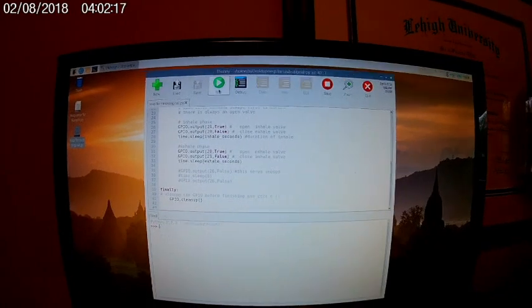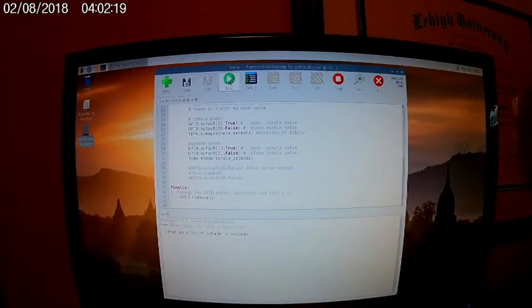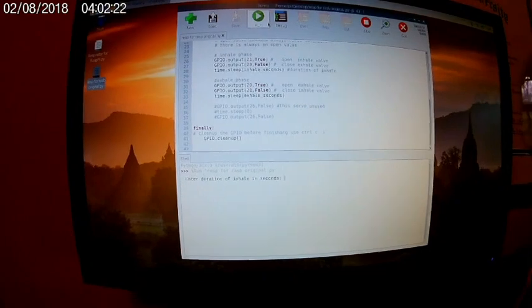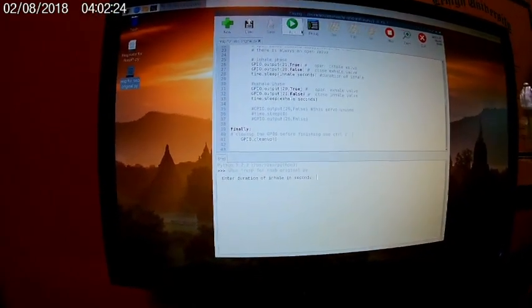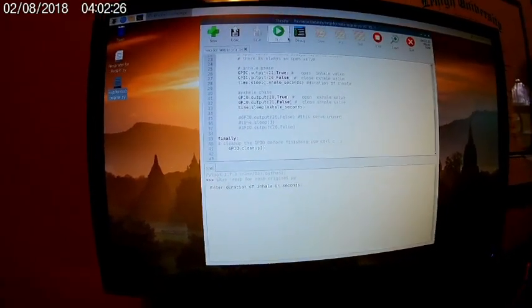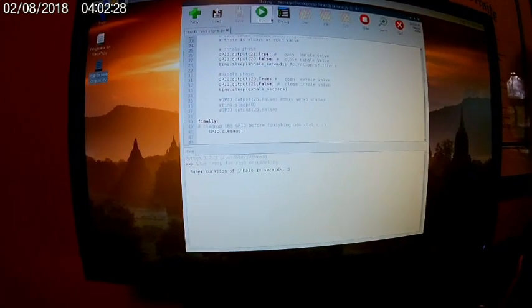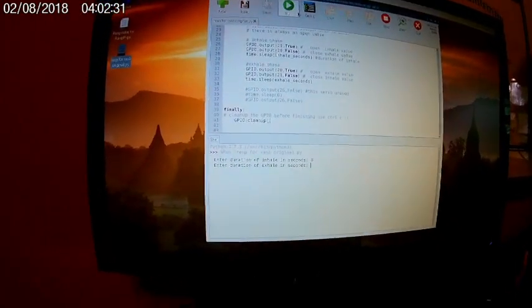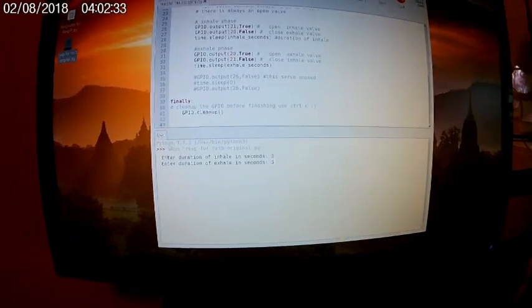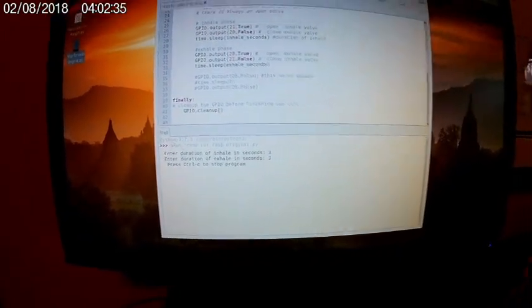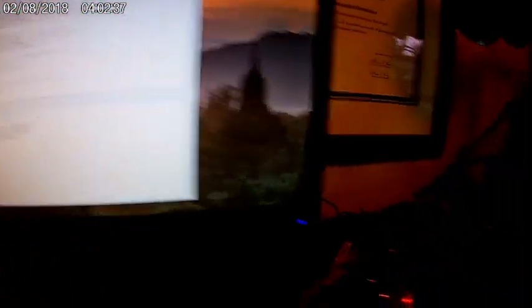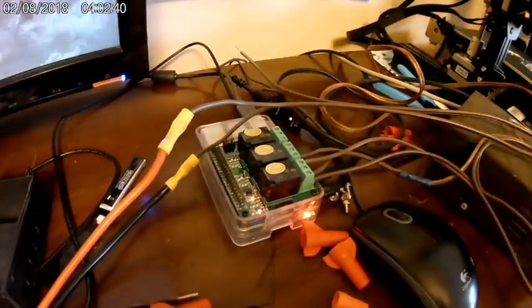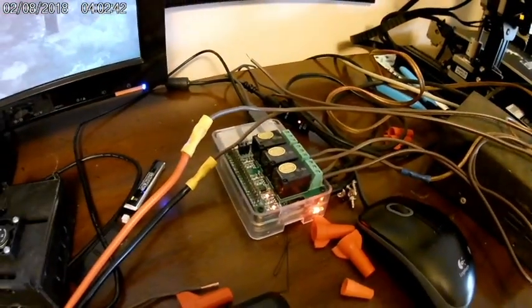Just as an example, you run the program. Enter duration of inhale - let's say two, three seconds. Enter duration of exhale - we'll say three seconds. And you'll see that once you do that, the servos that open and close the valves cycle every three seconds.